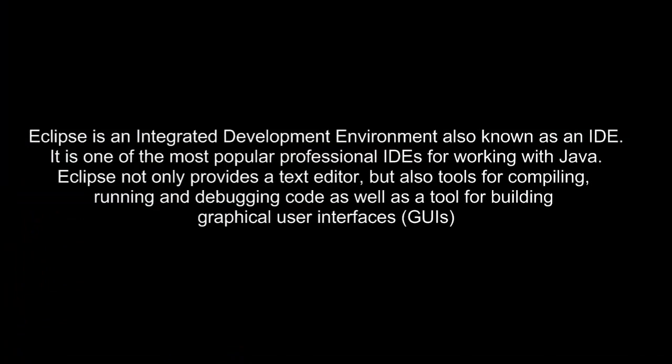For those of you who do not know what Eclipse is, it is an integrated development environment also known as an IDE. It is one of the most popular professional IDEs for working with Java. Eclipse not only provides a text editor but also tools for compiling, running, and debugging code as well as a tool for building graphical user interfaces.